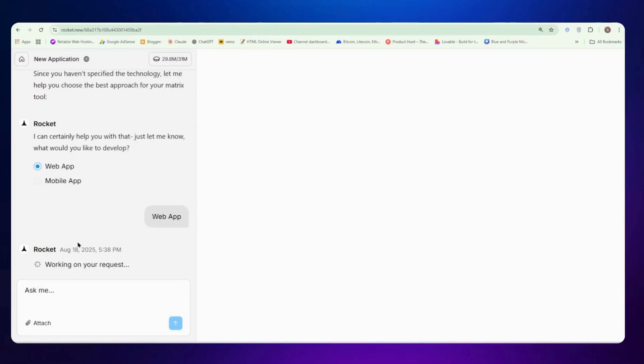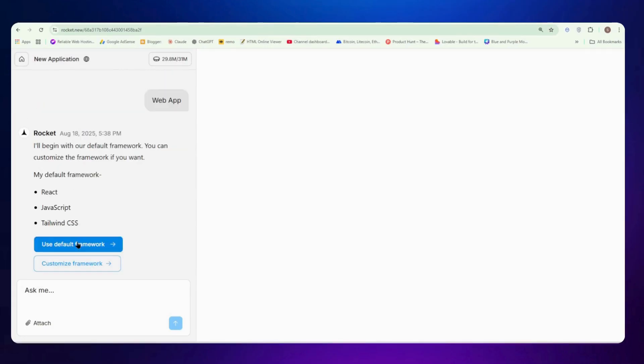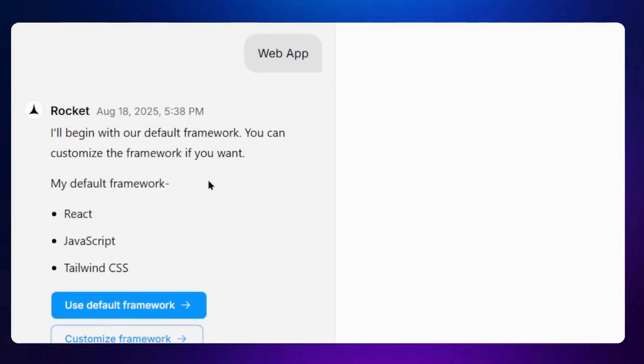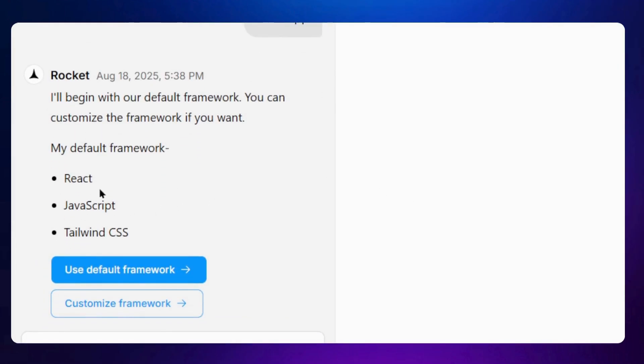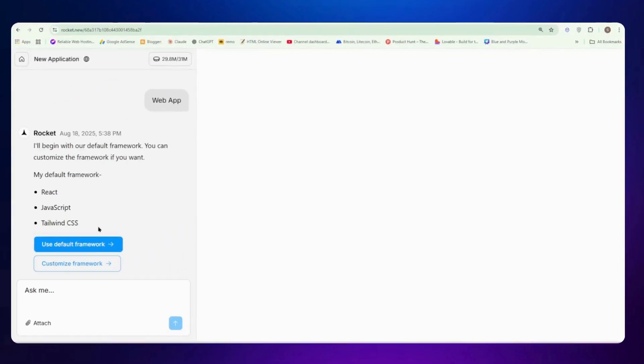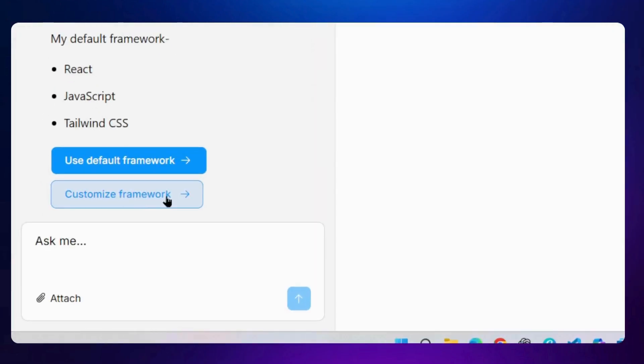So I will just select web app and click on confirm button here. And now it will ask you another question like what framework do you want to select for this app. The default framework is React, JavaScript and Tailwind CSS. If you have any other framework in mind you can just click on customize framework. If not, just click on use default framework button.